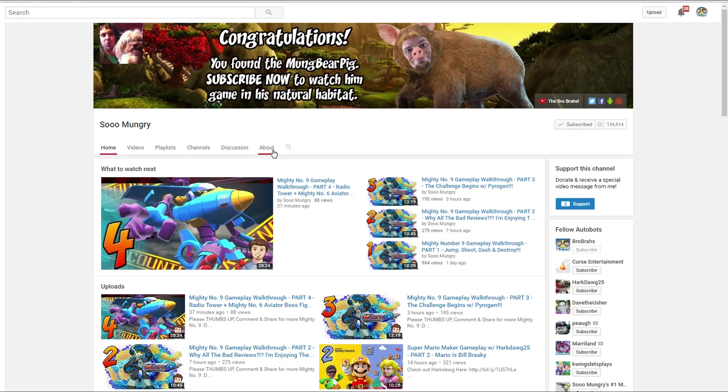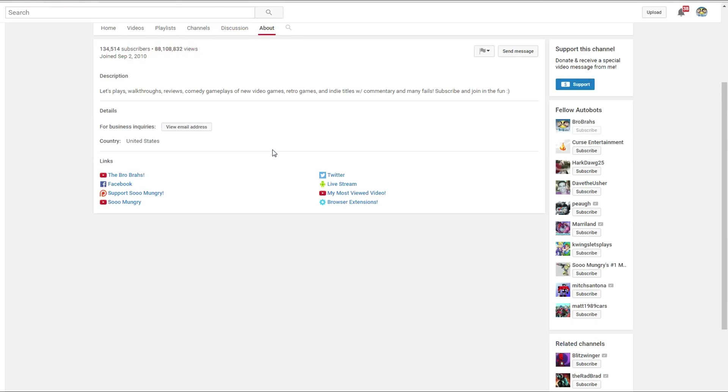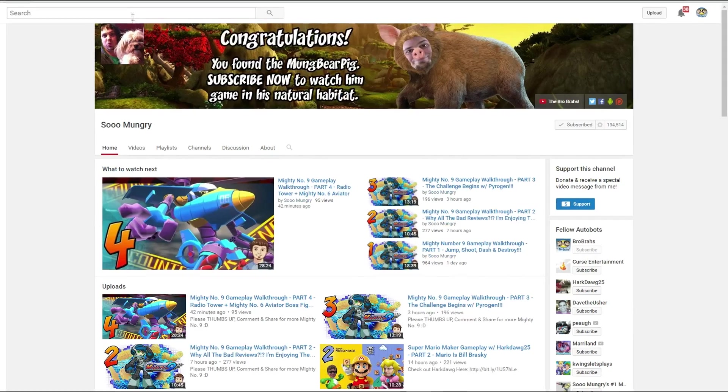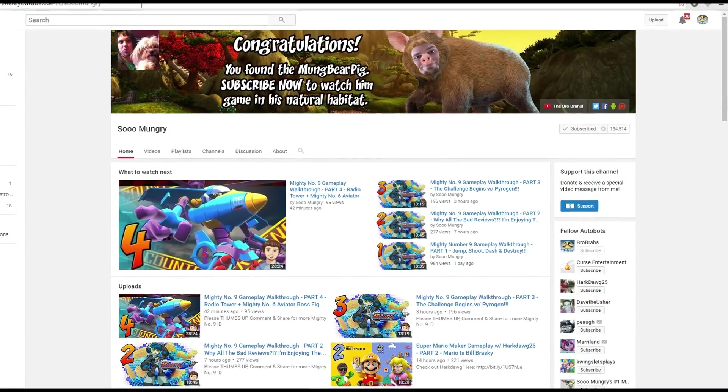If the tab is there, all you have to do is simply click on it and it will go to the About section of that channel. I'm going to go back for demonstration purposes. Now just imagine that this About tab isn't there.